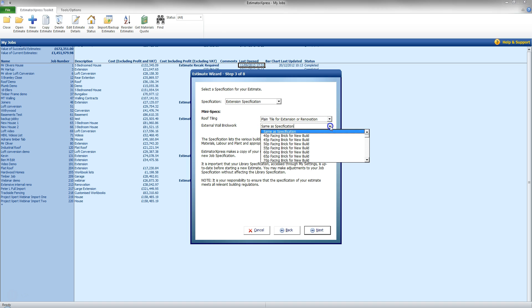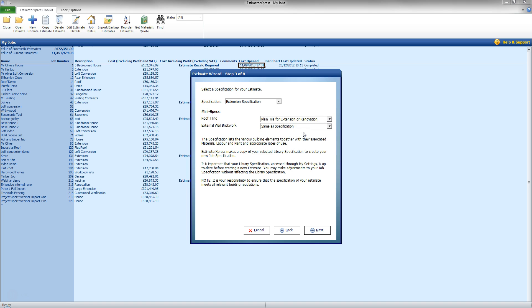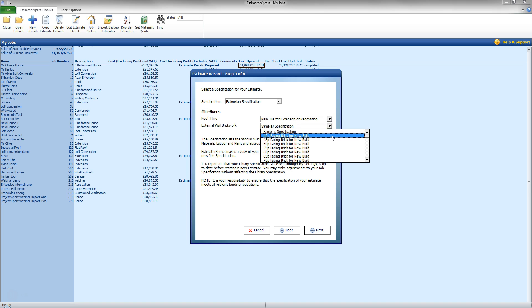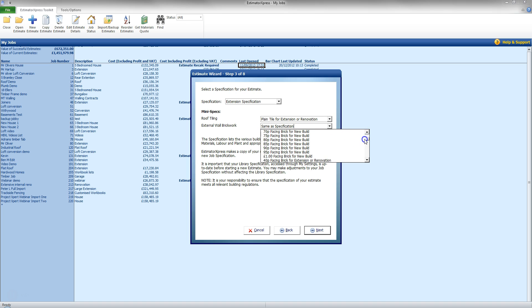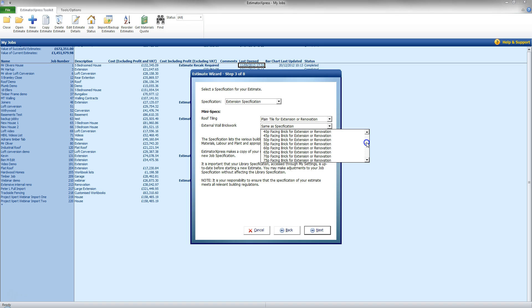And the external brickwork here I am going to say same as specification. I am going to leave that as default. But to give you an idea what that can do I can select from a different priced brick for new build. And going down this list I can also see that there is going to be an option there for extension or renovation to increase the labour time for actually fitting those bricks.